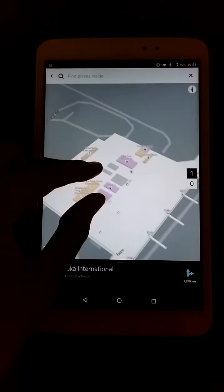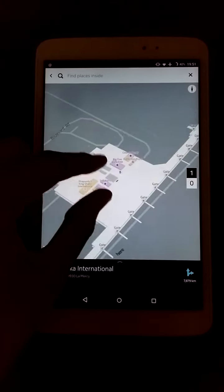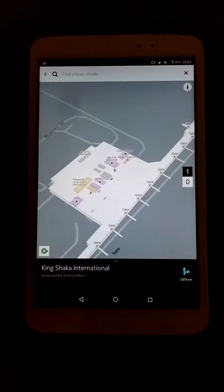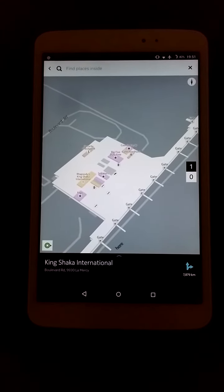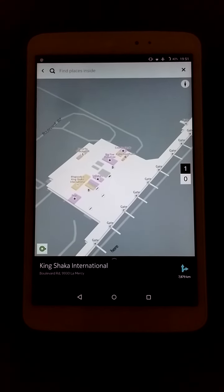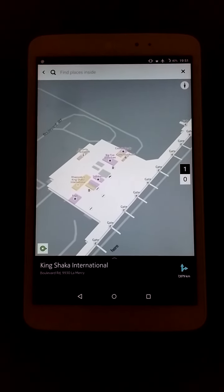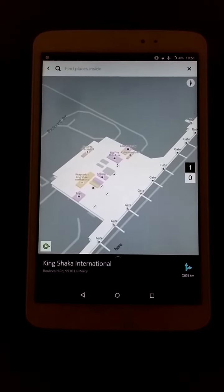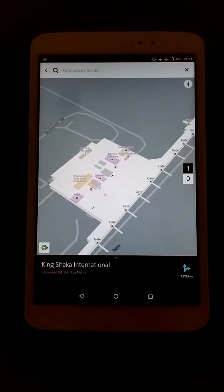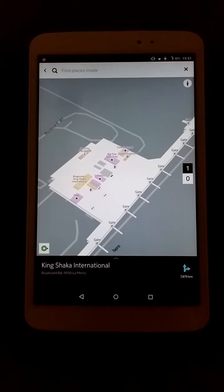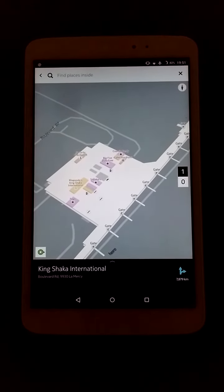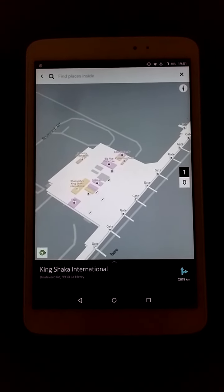This is quite a handy feature for travellers and for anyone interested in the location they are travelling to, or just curious. Thanks for watching — I hope this helped in some way.